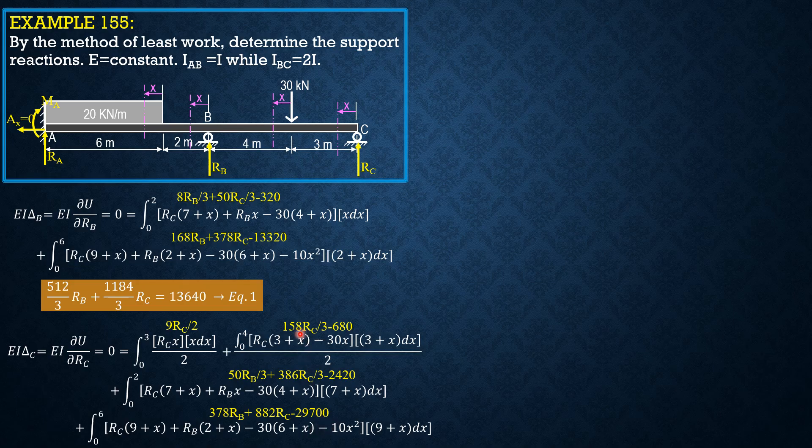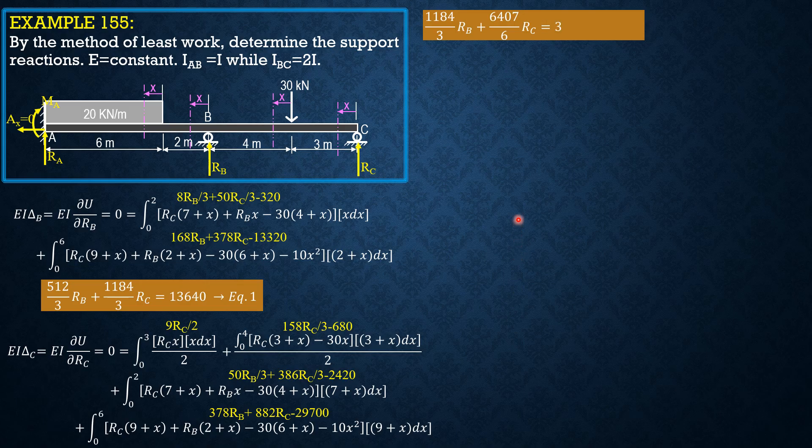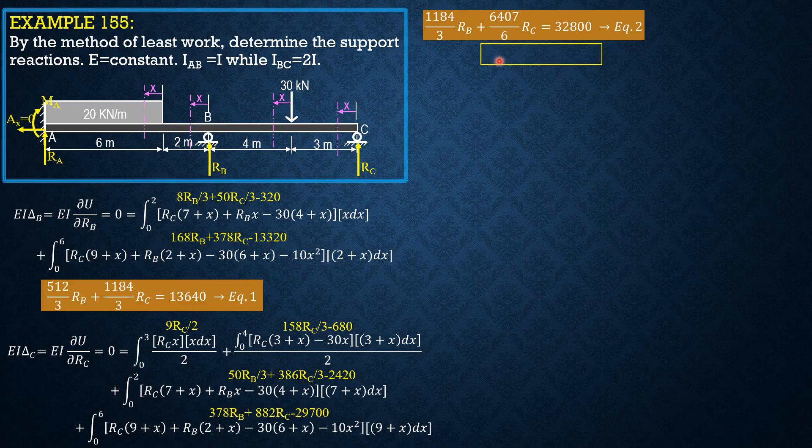Combining like terms, RB first, then R sub C, transpose the constants to the right. We can now establish the second equation: 1184 over 3 RB plus 6407 over 6 R sub C equals 32,800. These equations are similar to the equations in the force method. Therefore, the answers would be the same.